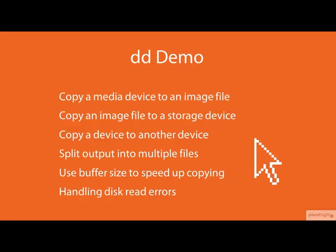In this demo, we will see how DD is used to copy a storage device to an image file, copy an image file to a storage device, copy a storage device to another storage device, split an image file into smaller files, adjust buffer sizes to speed up the copying operation, and what to do if disk errors occur.